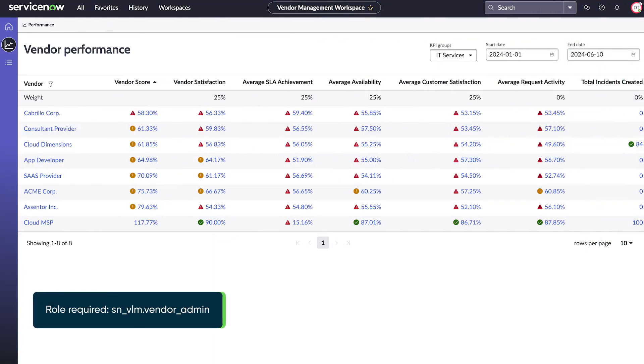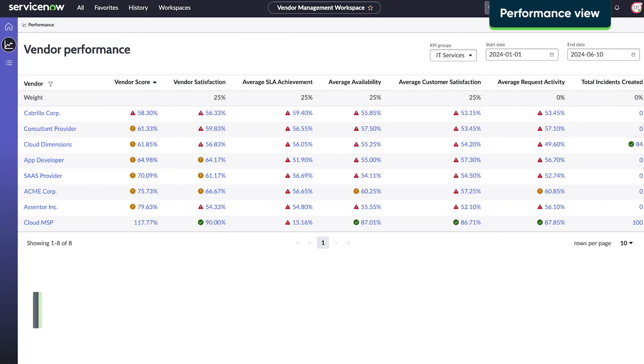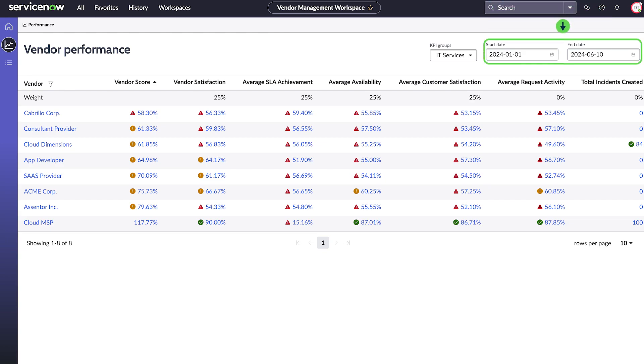Under vendor performance, all vendors are listed based on their KPI groups. The vendor performance data shown is based on a specified date range, which can be changed to a different time period.